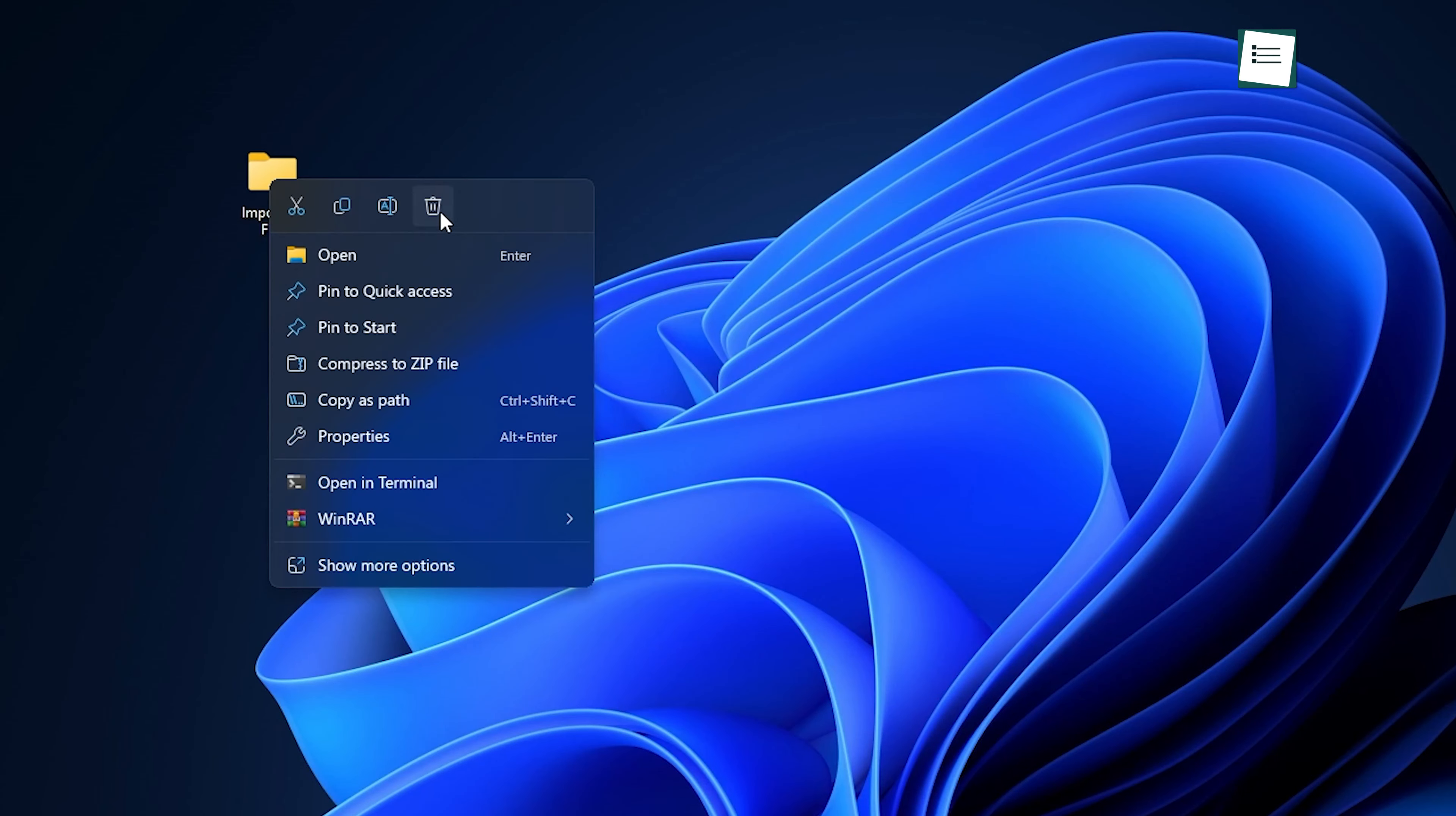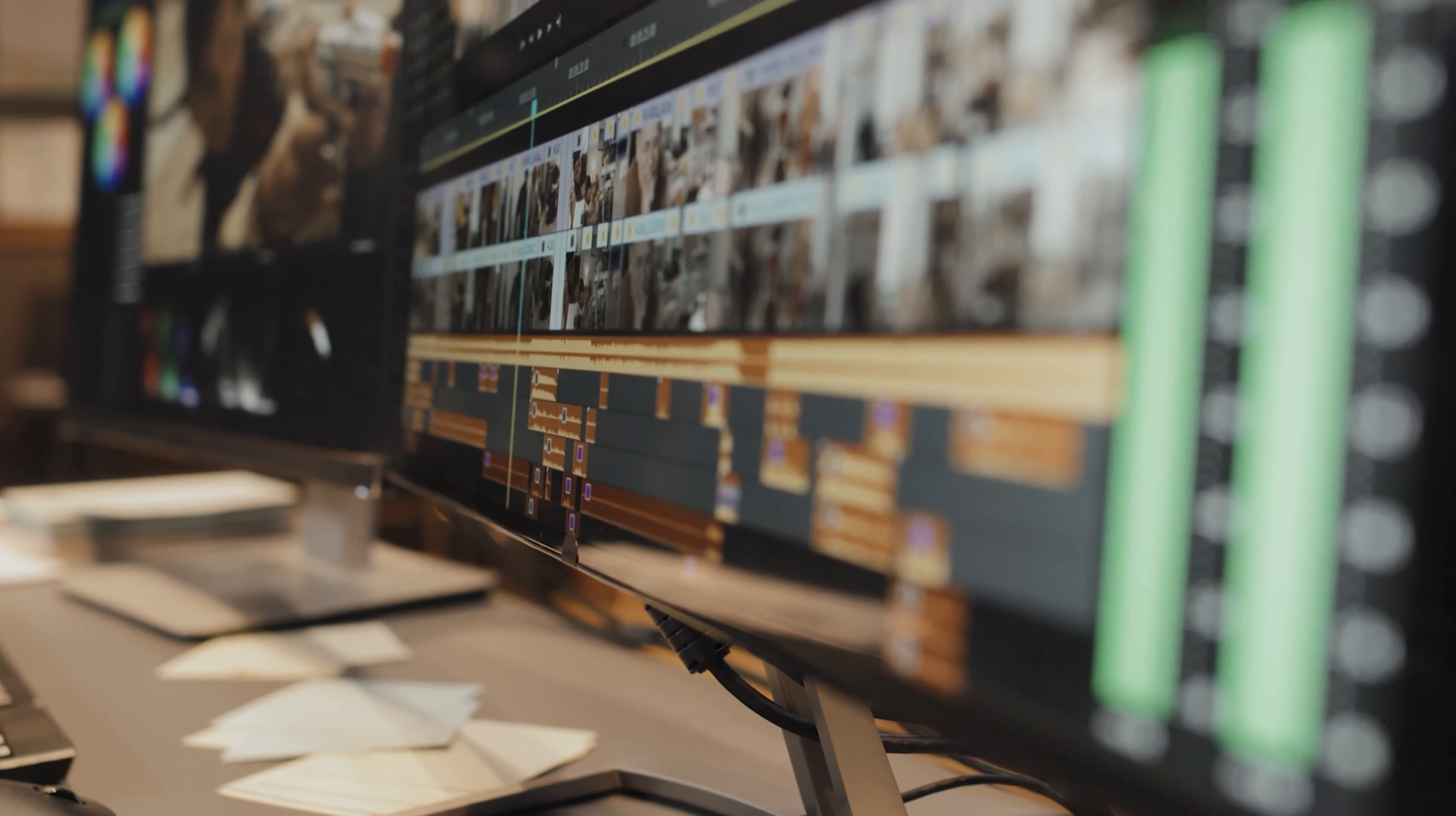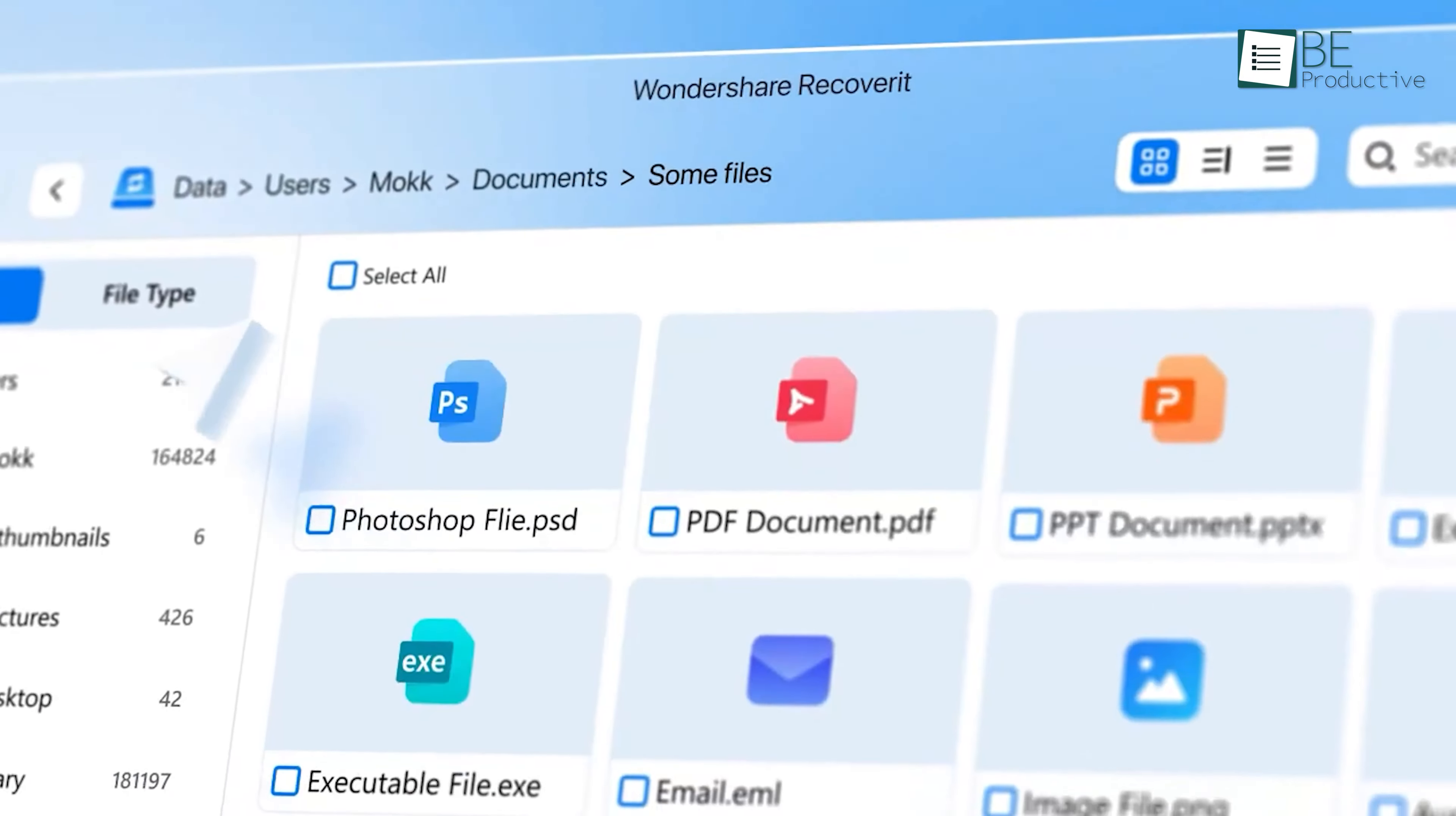Have you ever deleted a file by accident and had that sinking feeling in your stomach, wondering if you'll ever get it back? We've all been there, whether it's an important work document, vacation photos, or a video project you spent hours on. What if we told you there's a way to get those files back? Today, we're going to walk you through the process step-by-step using Wondershare Recoverit, a tool that can make recovering lost files quick and easy.